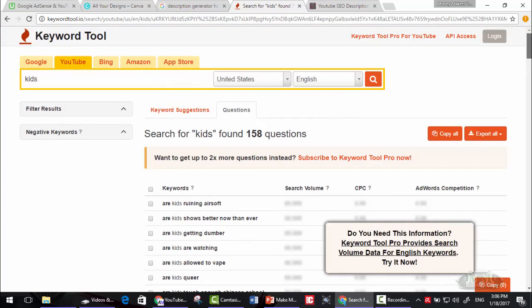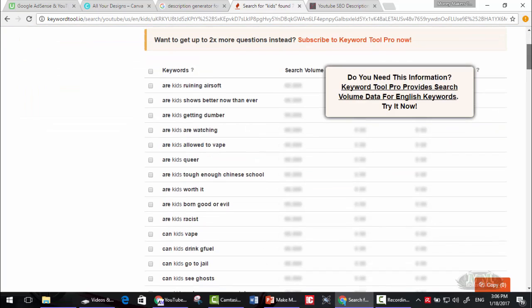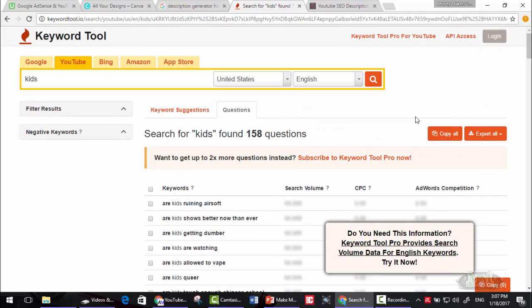These are titles for videos. Are kids running airsoft? Are kids shows better now than ever? Are kids getting dumber? You can use these titles for your next video or for your next video idea.